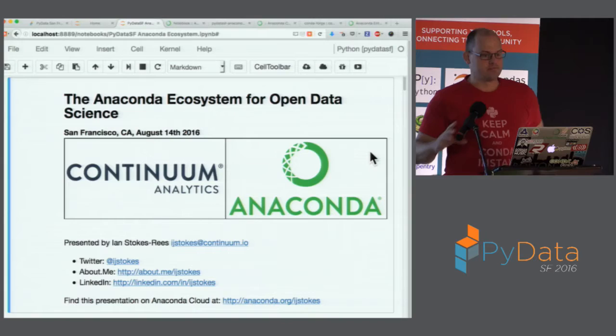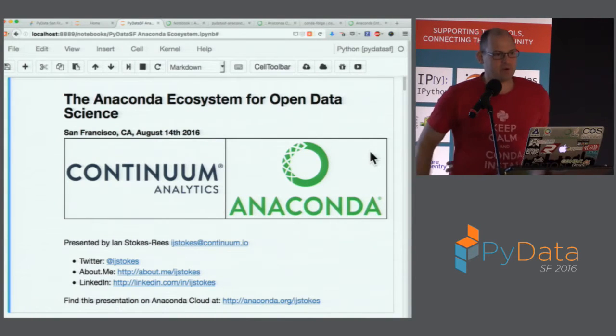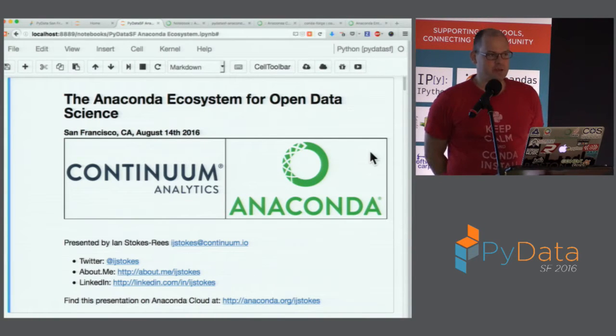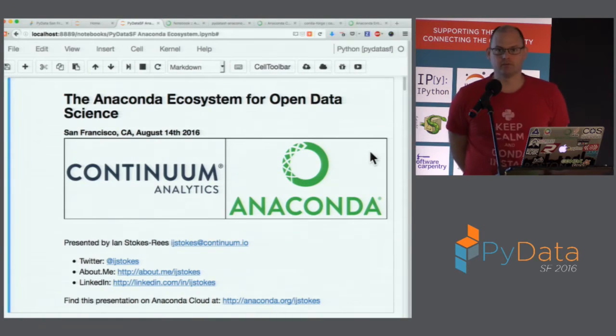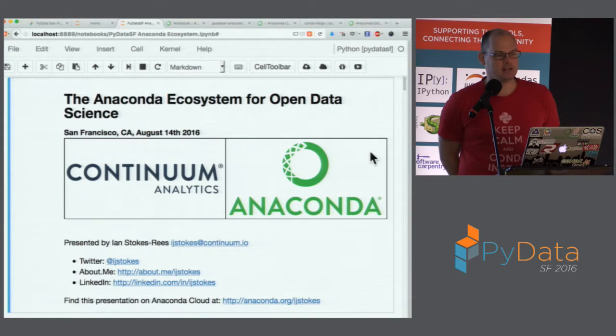Good morning everyone, my name is Ian Stokes-Reese. I'm sorry for the angle — there are about half a dozen of you behind this column I can't see, but hopefully you can see the screen. I'm going to take about the next 30 minutes, probably a little bit less, because I'd love to have some time for Q&A about Anaconda and open data science at the end.